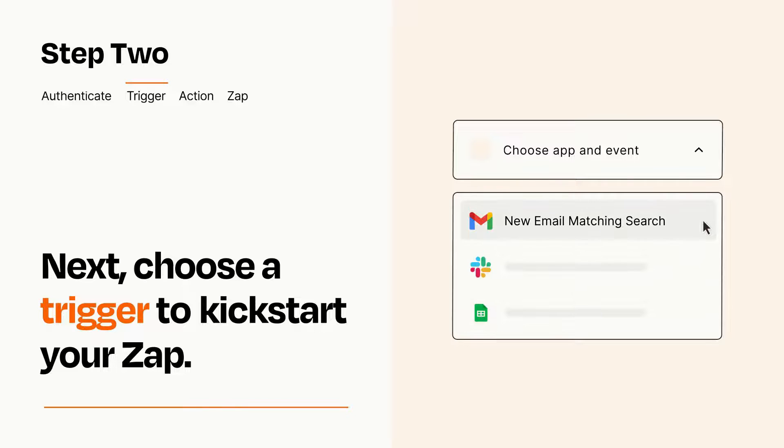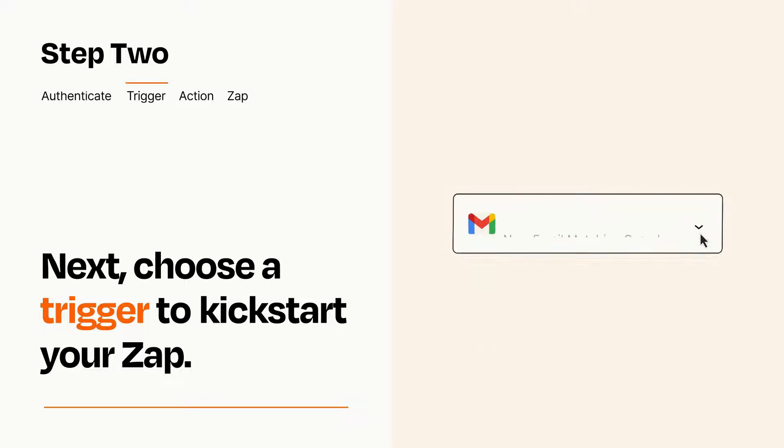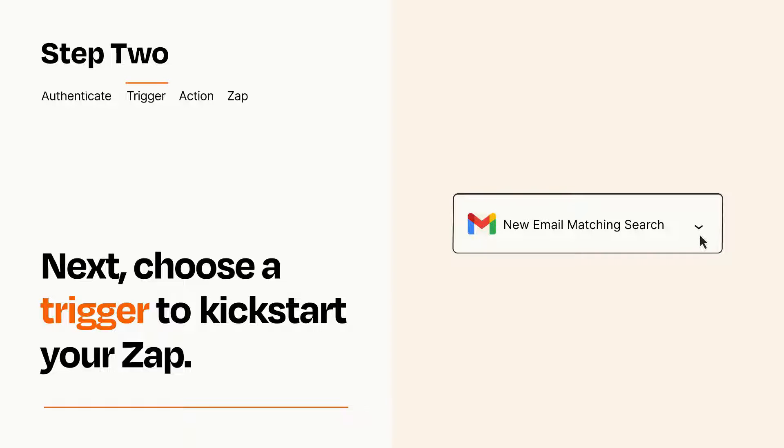When you set up this step, your Zap will pull in test data from your trigger app that you'll see later when setting up your action app.